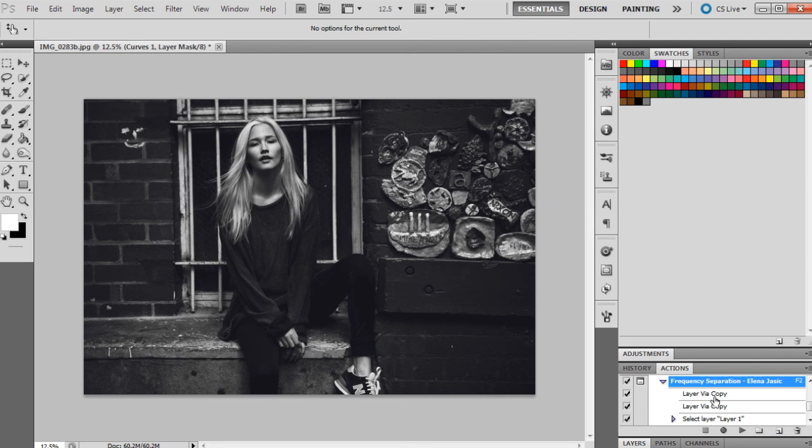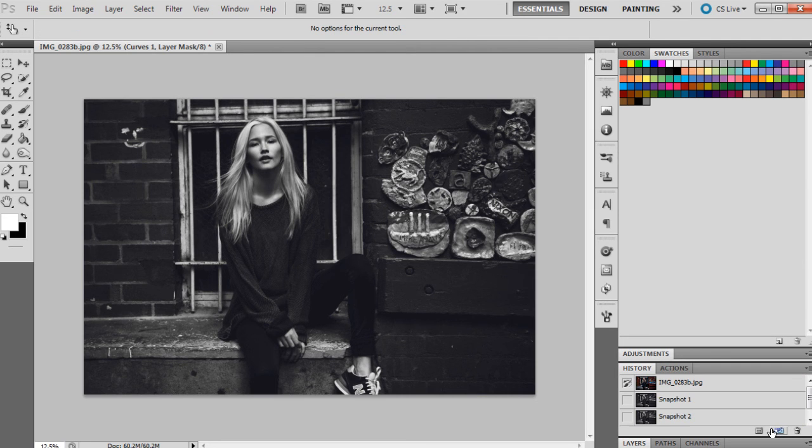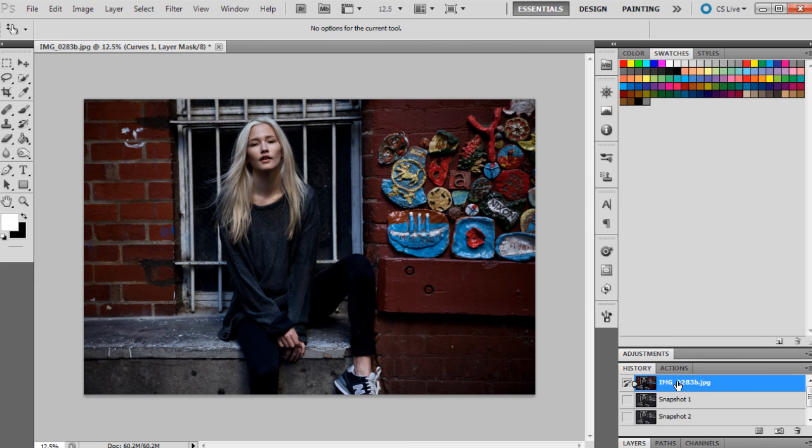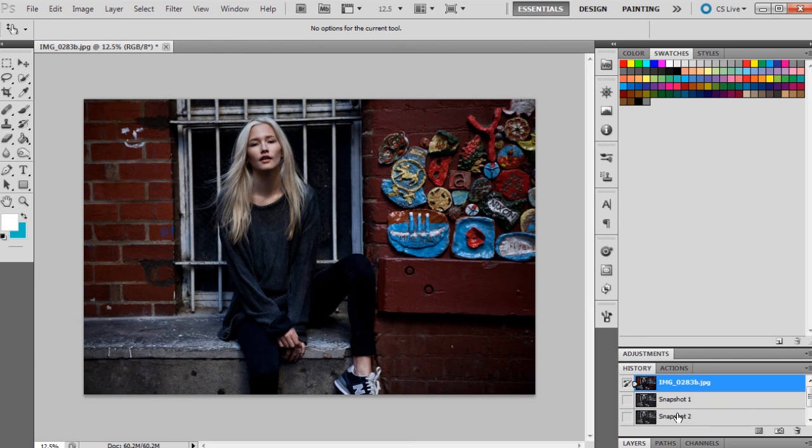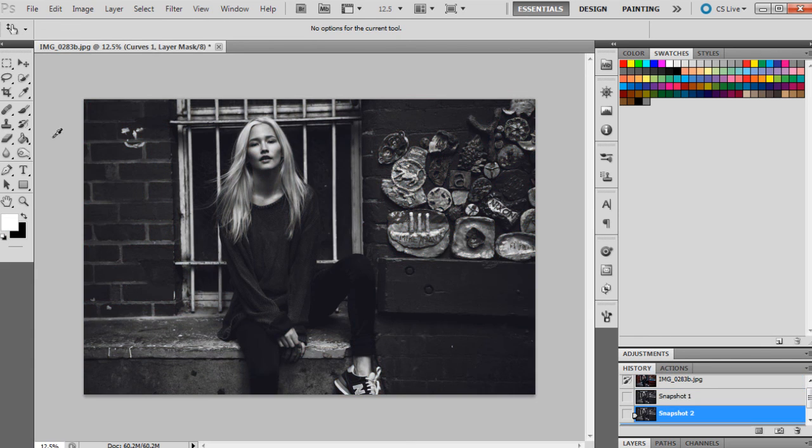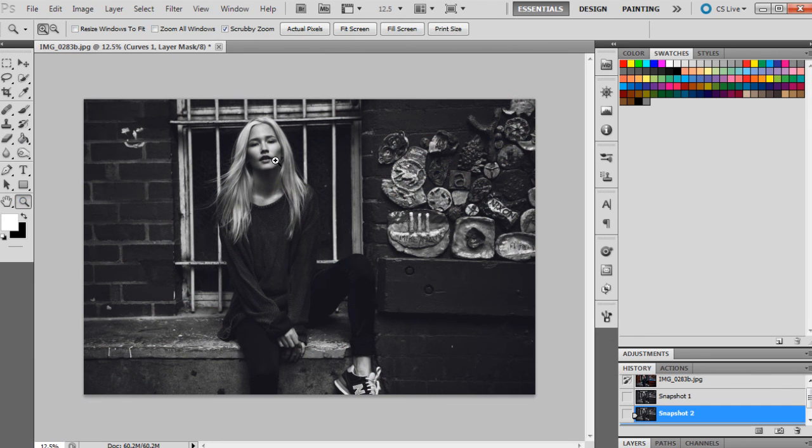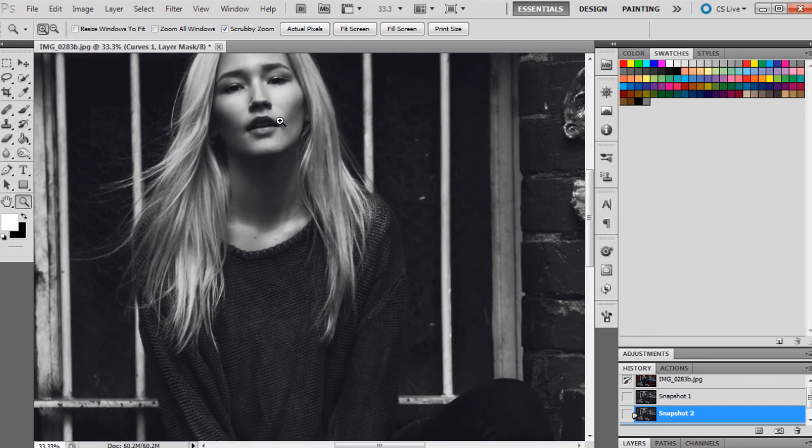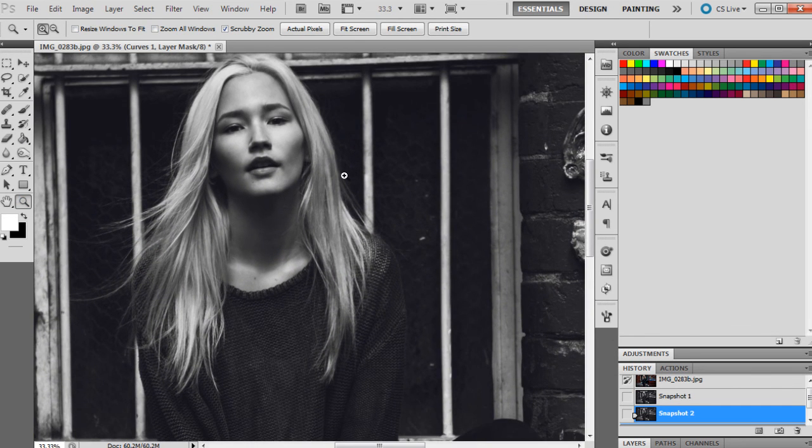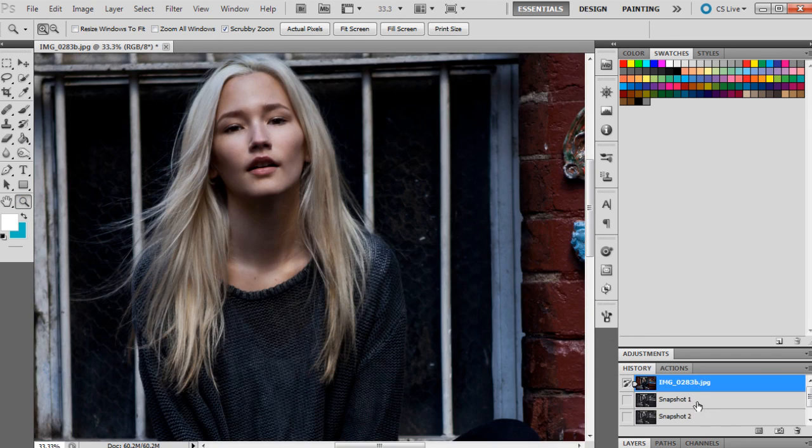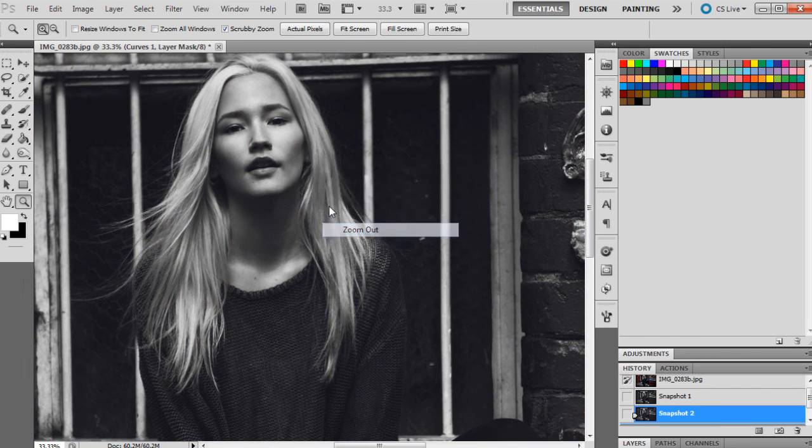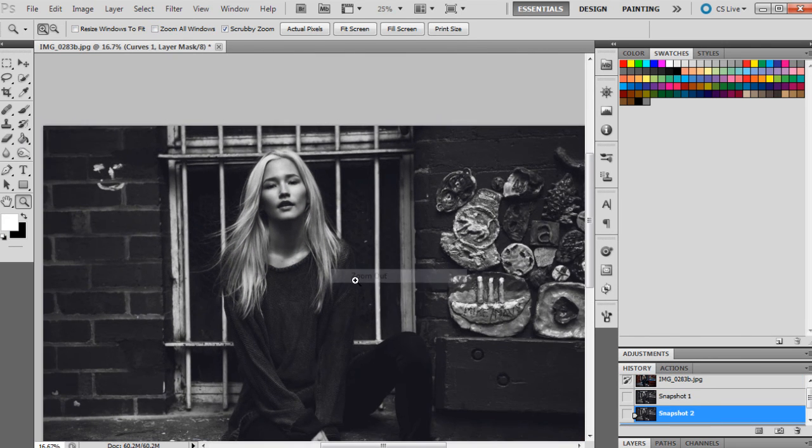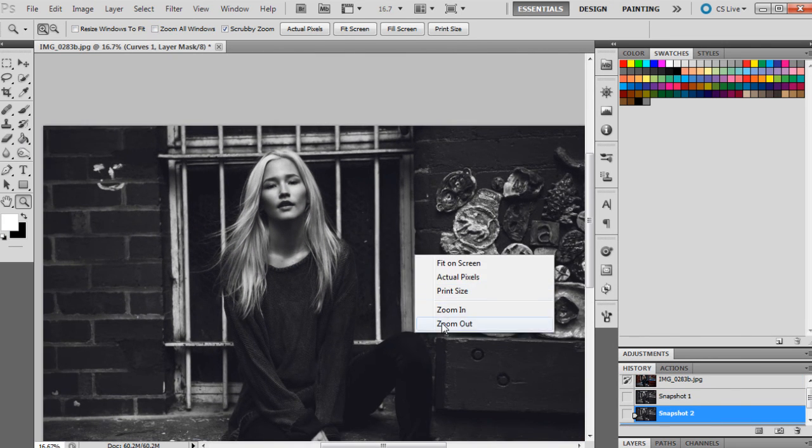So I'm just going to do a before and after now. Take a snapshot again, and that's the after. That's the before and after. And I'm going to zoom in just so you can see with the detail. So before and after.